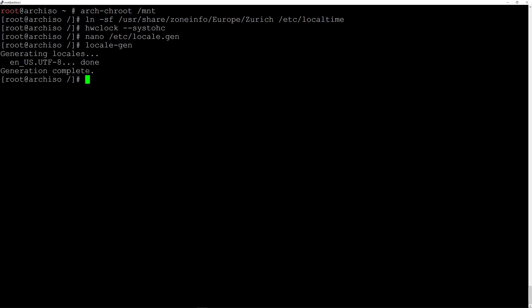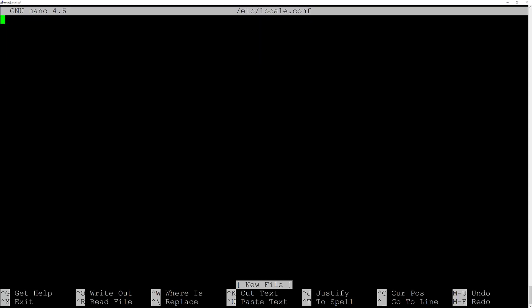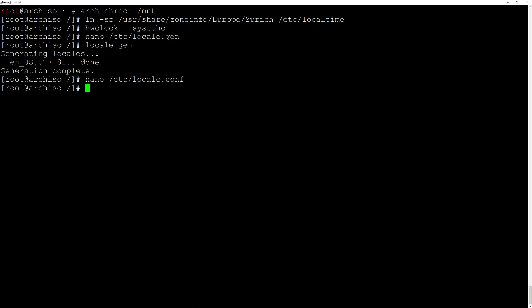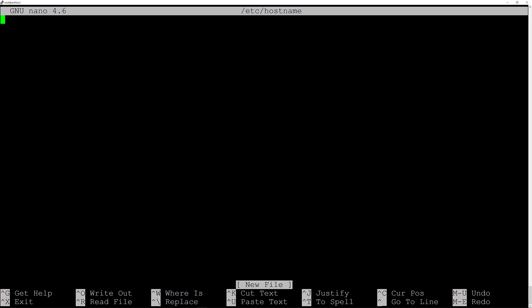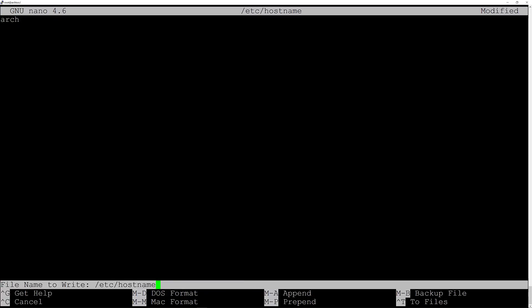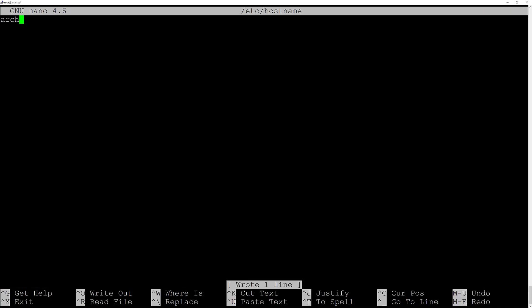Now configure the locale.conf file: nano /etc/locale.conf and hit enter. Enter the string LANG=en_US.UTF-8, then Ctrl+O and Enter to save, Ctrl+X to exit. Now create the hostname: nano /etc/hostname, enter your machine name — mine is 'arch' — then save and exit.